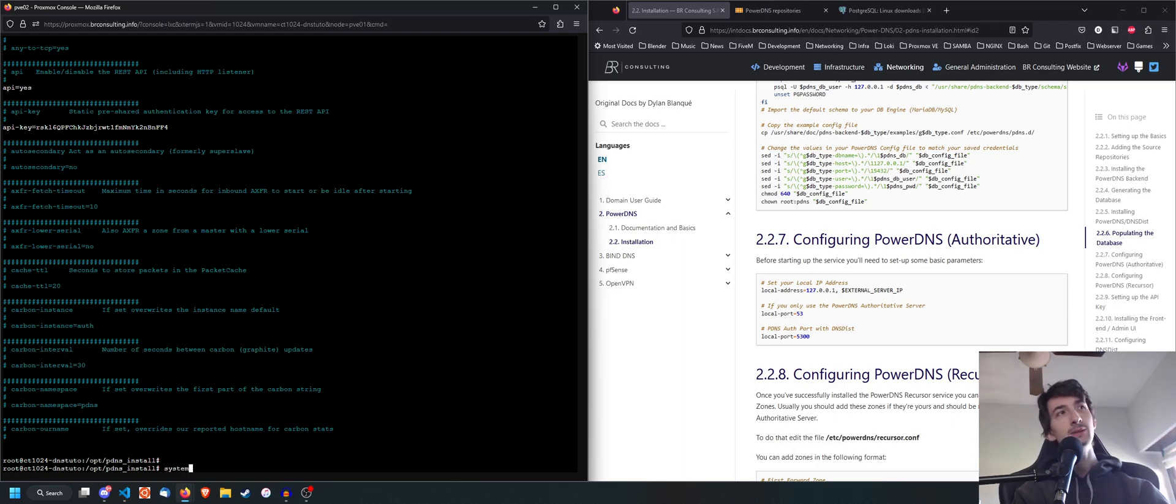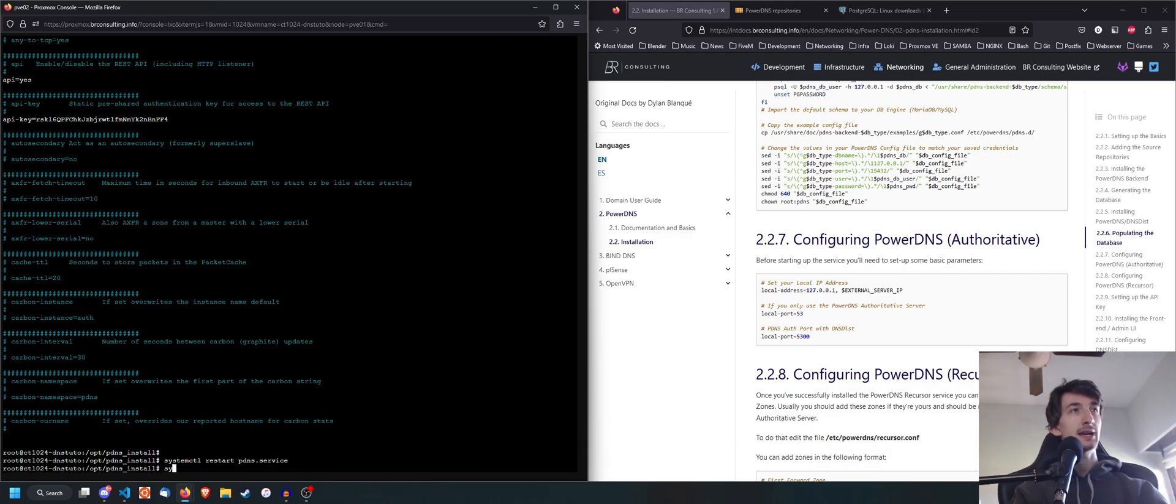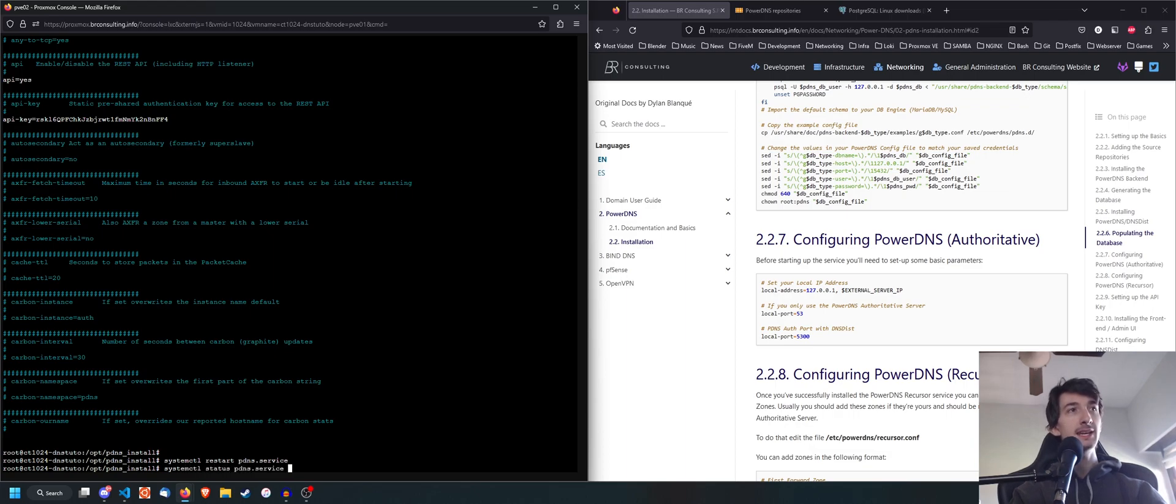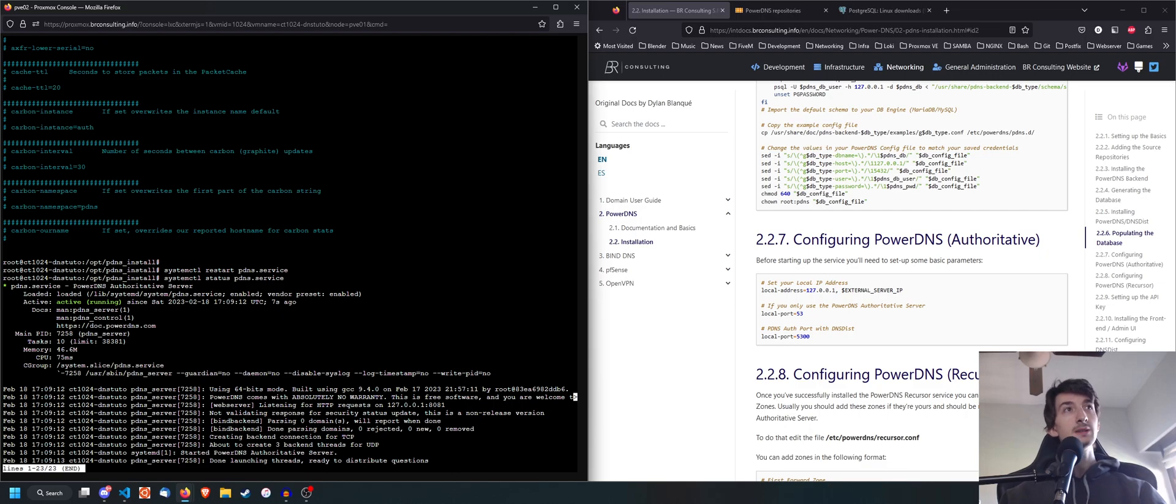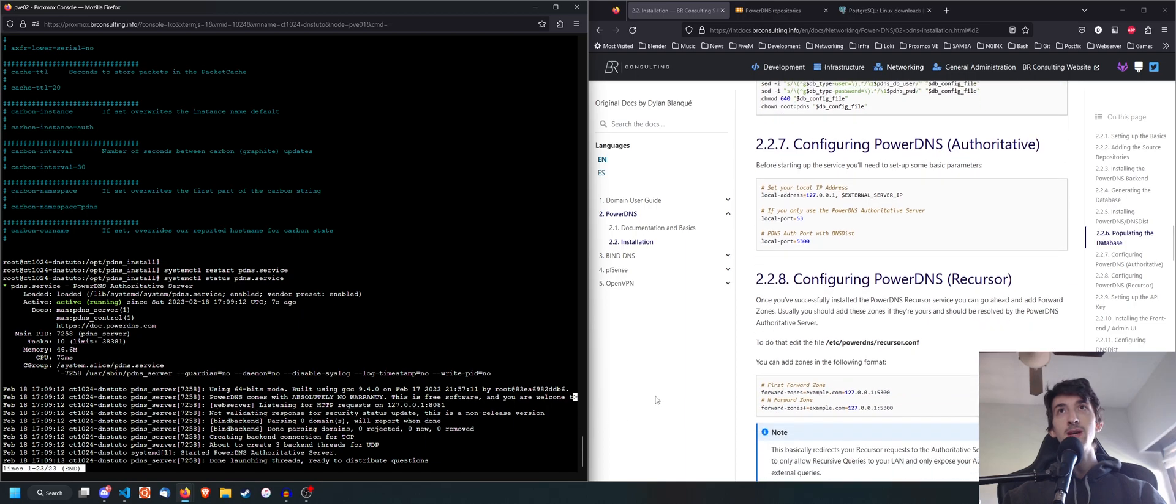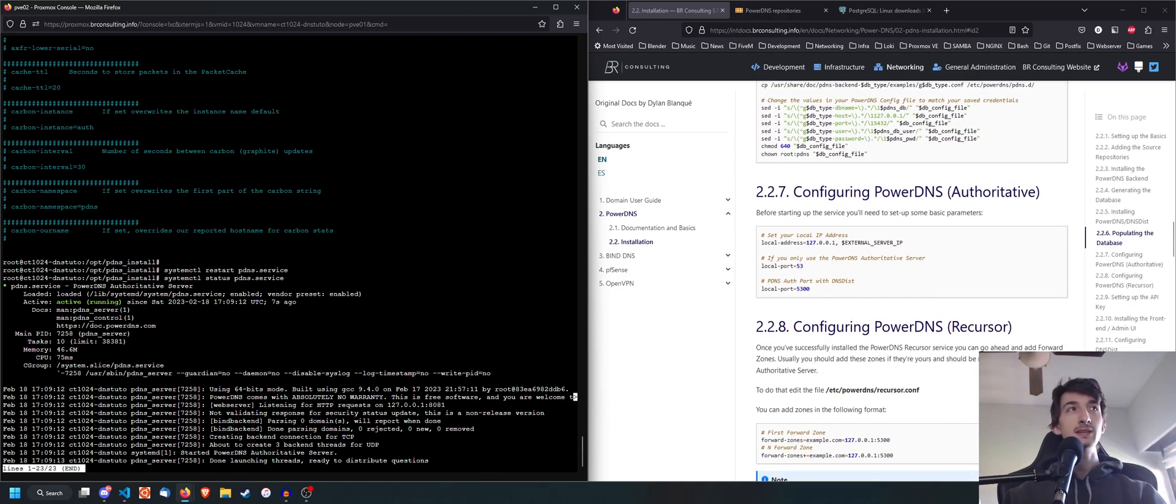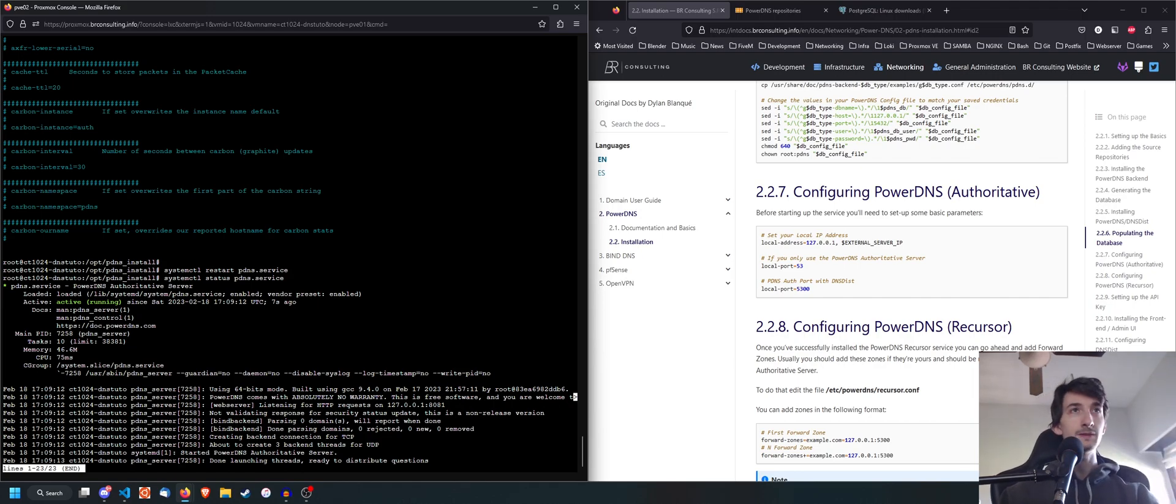we can go ahead and do systemctl restart pdns. And as you can see, it's going to start our service. So if we do systemctl status pdns.service, obviously, we're going to see that the web server for the API is listening on port 8081 and the actual PowerDNS is listening on port 53.